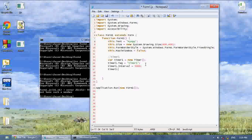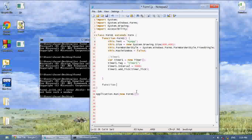Now timer1.tick, and we're going to add a new event handler — the event is going to be timer_tick. That's the function. Now the function we're going to write: function timer_tick, with sender as object, and e as EventArgs.